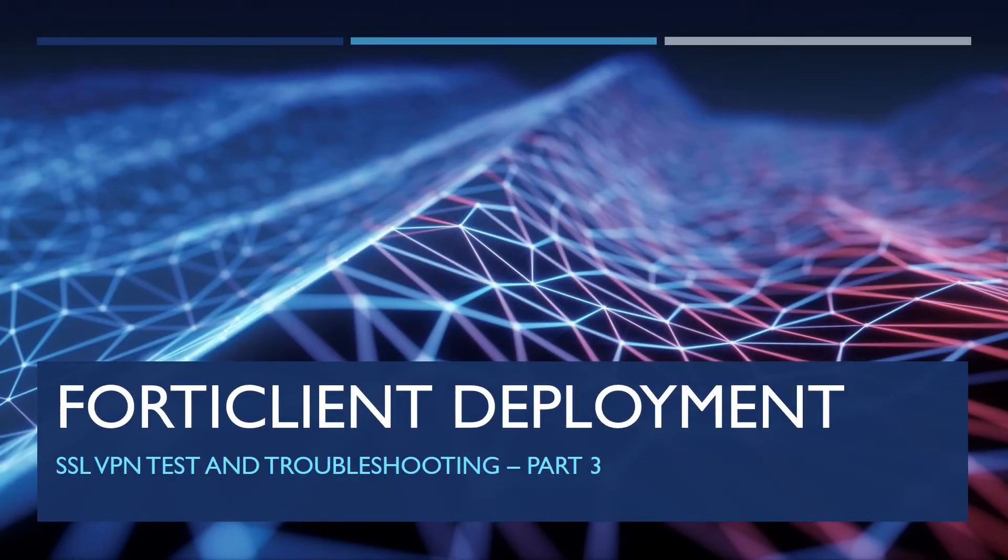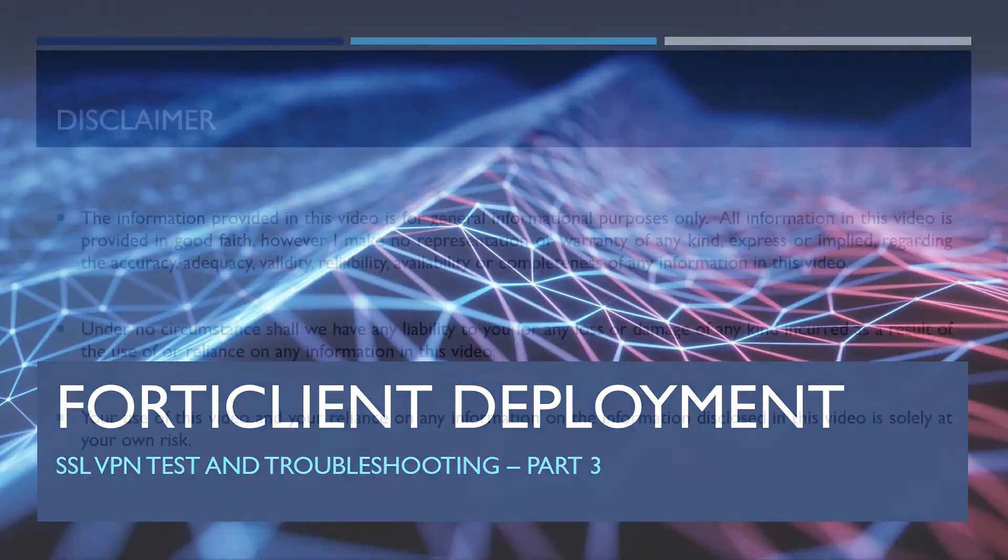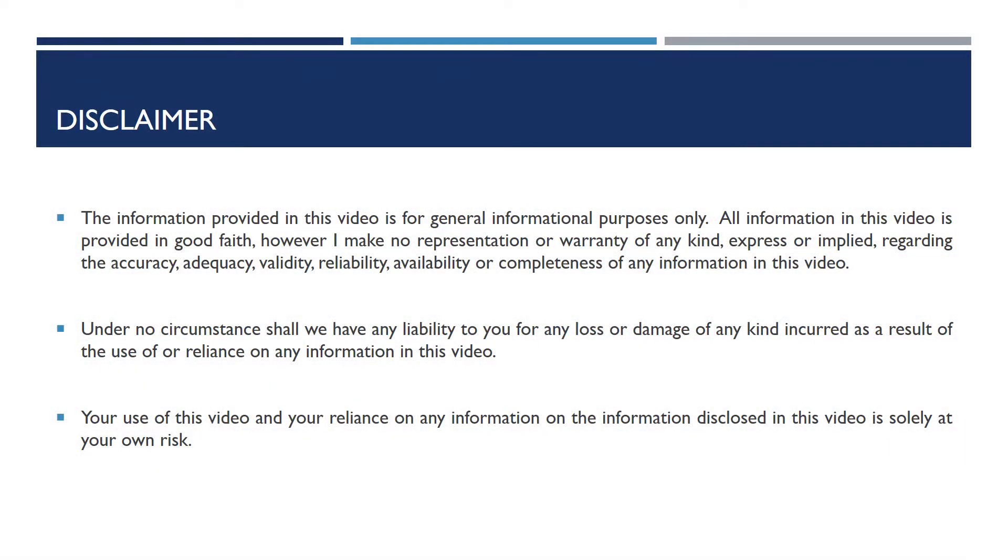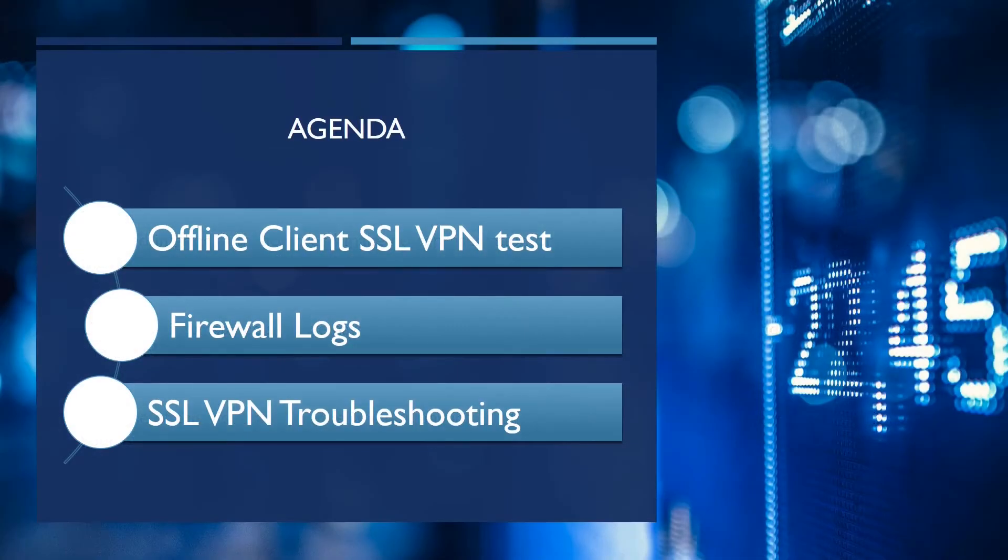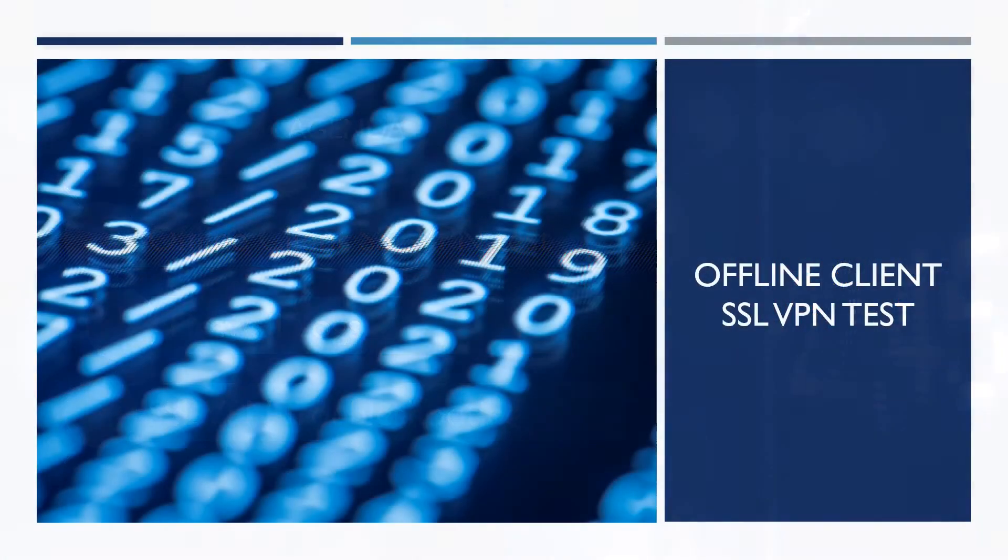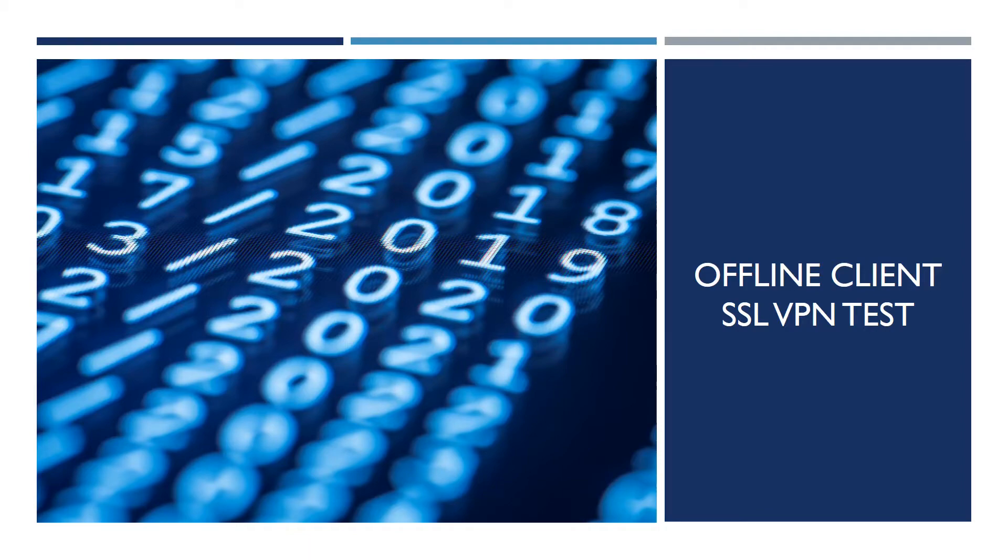Welcome to part 3 of this video series about FortiClient installation for SSL VPN access. In this video, I'm going to show a couple of troubleshooting steps to troubleshoot the FortiClient when there is a connectivity issue that we can see on the FortiGate or on the client.